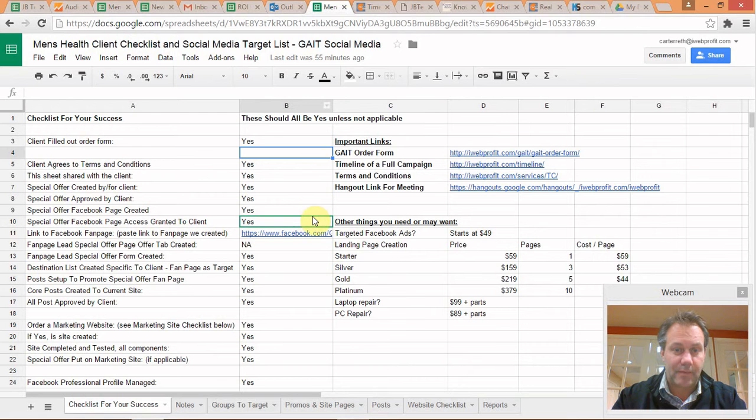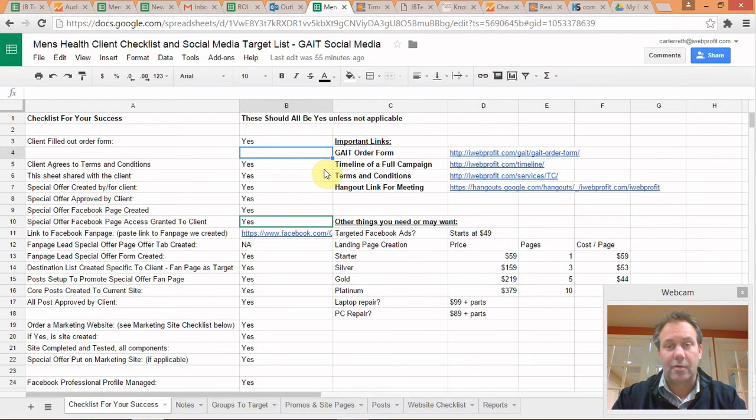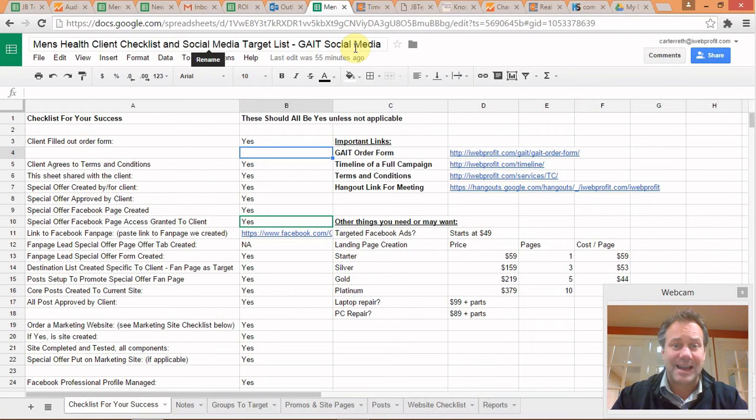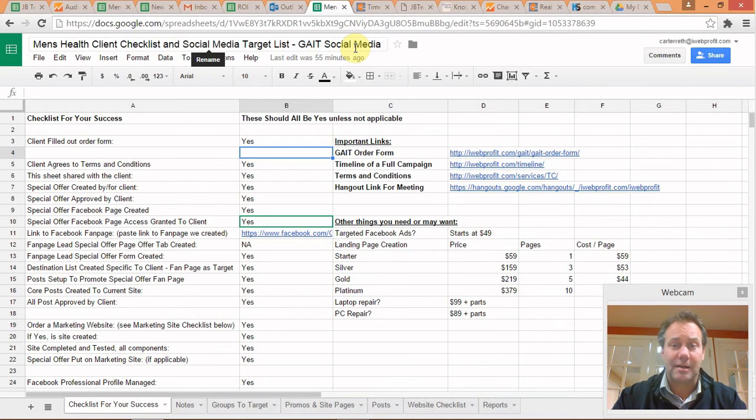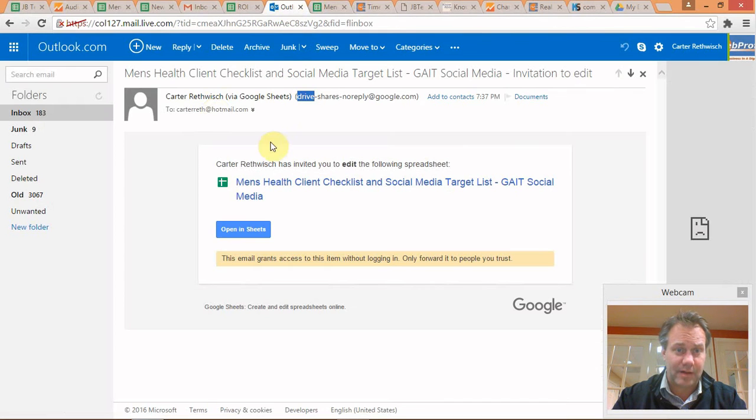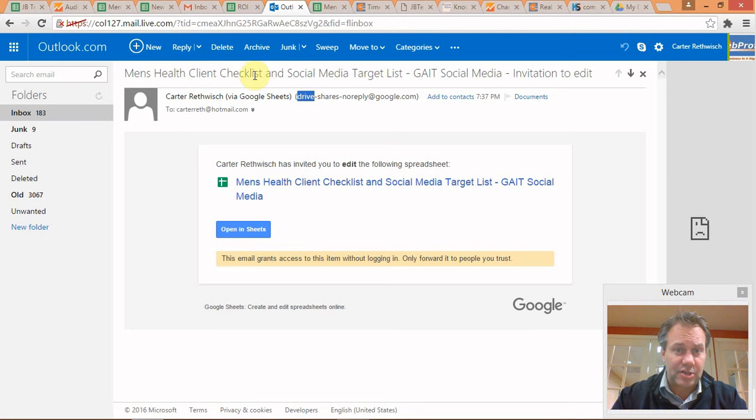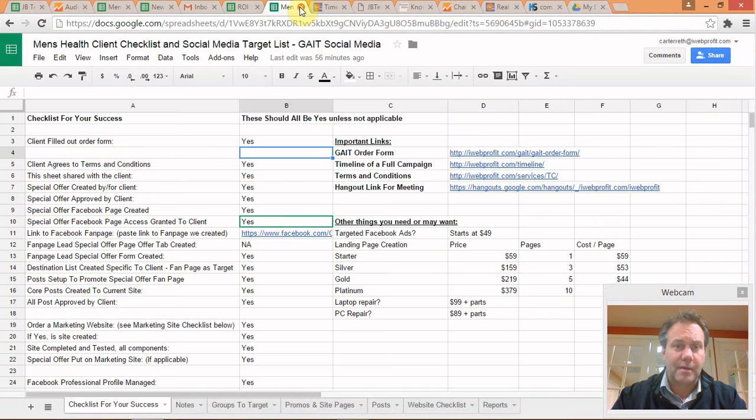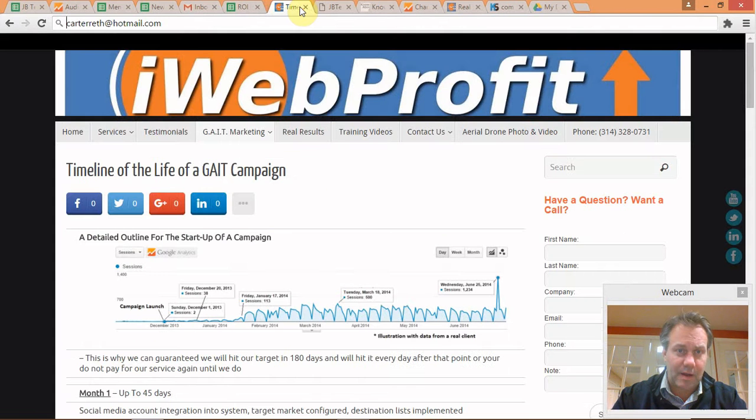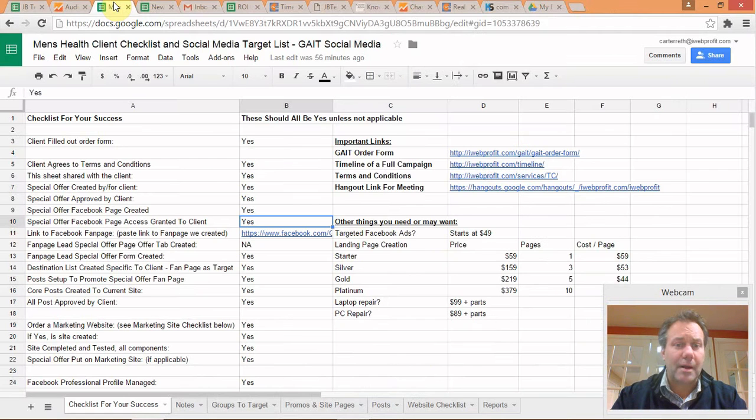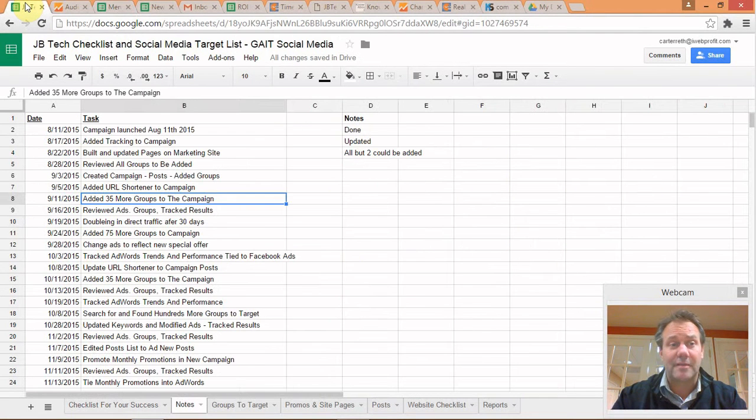This is Carter Ruthwish, I suppose this is Carter also but that's the other Carter Ruthwish account. So two different Carter Ruthwishes, two different emails, but that shows you how you can actively work with the sheet. That's how you get access. If you don't have a Gmail account when you send that link, it'll say you need to create a Gmail account. Look for that email that says Client Checklist and Social Media Target List. I'm going to close that email, that's my Hotmail account. I'm going to close this copy of the same spreadsheet.